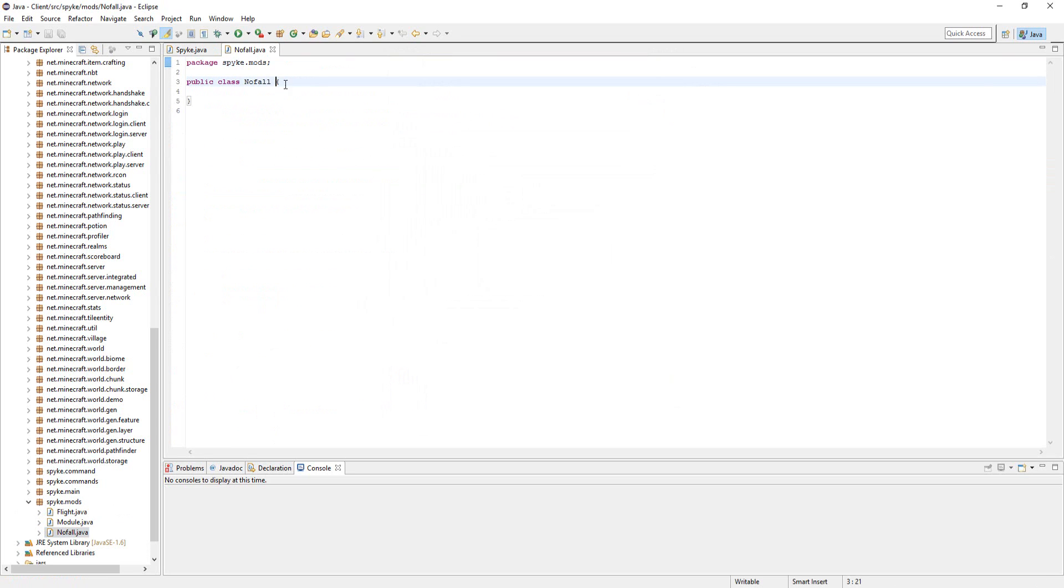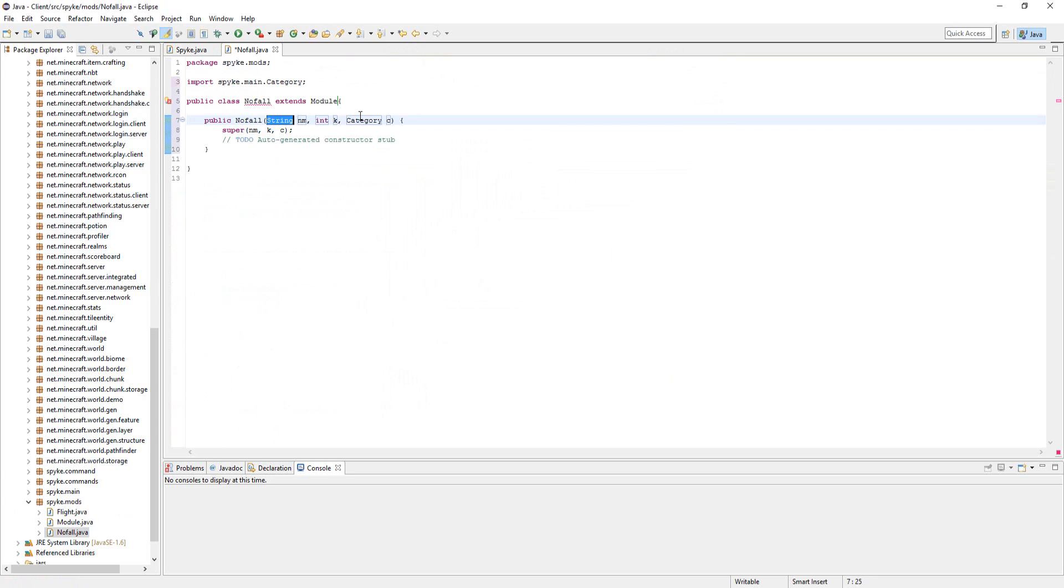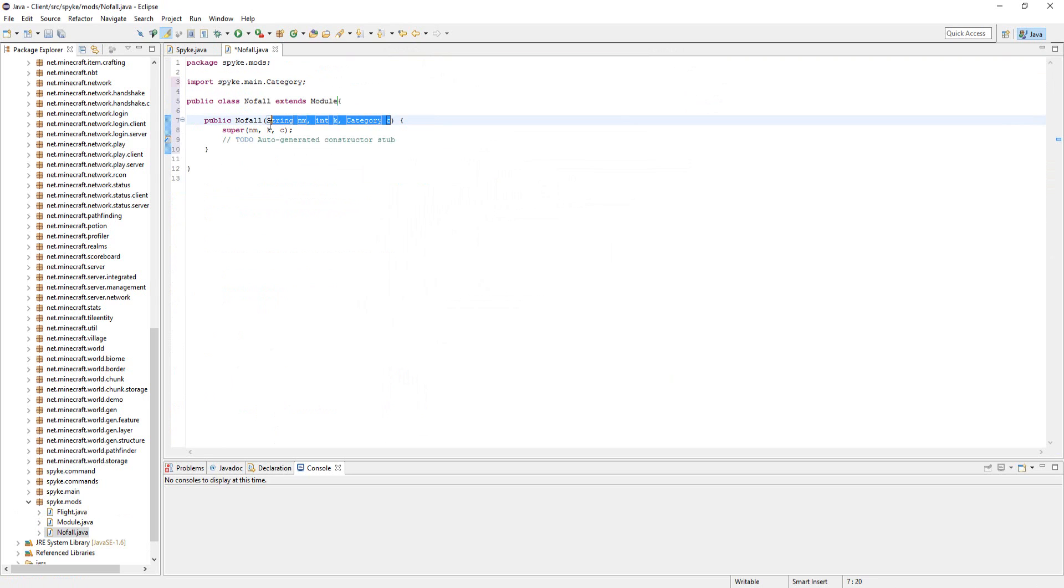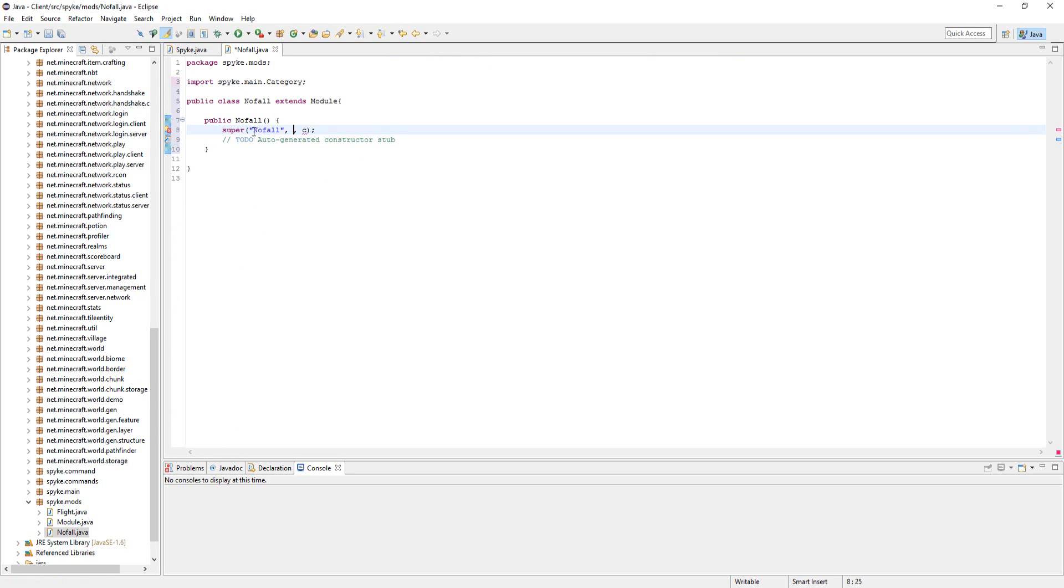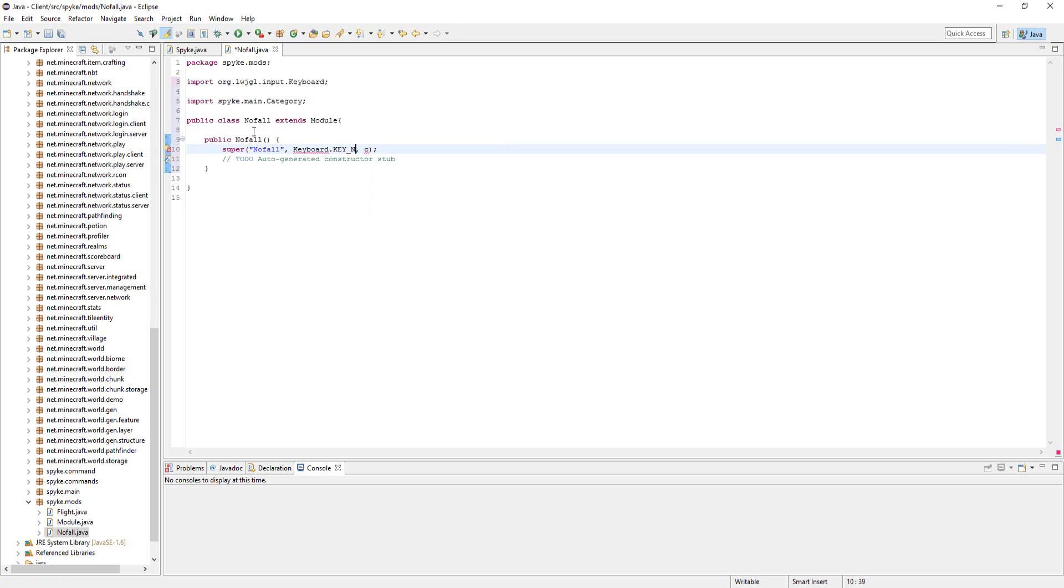Now let's do extends module and we're going to need to add a constructor and just delete these and type in NoFall here, and then we can make this keyboard.KEY_N and category.PLAYER.